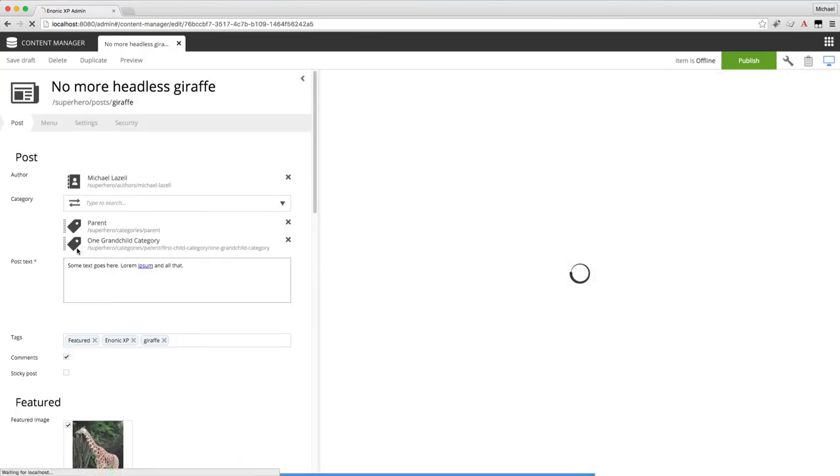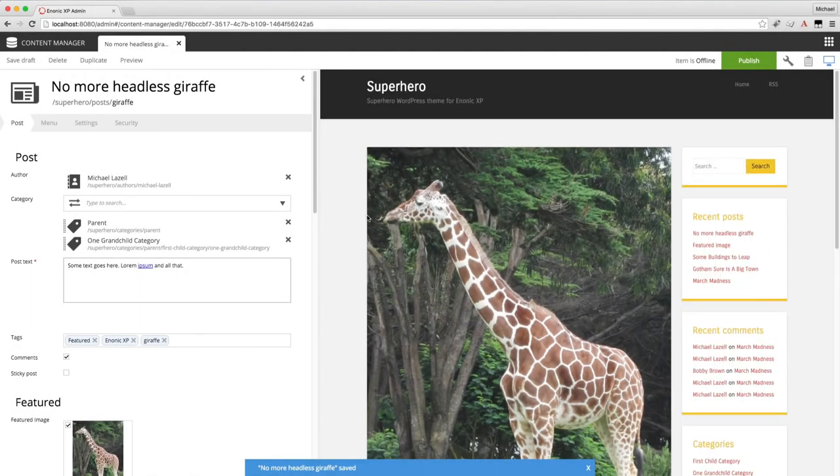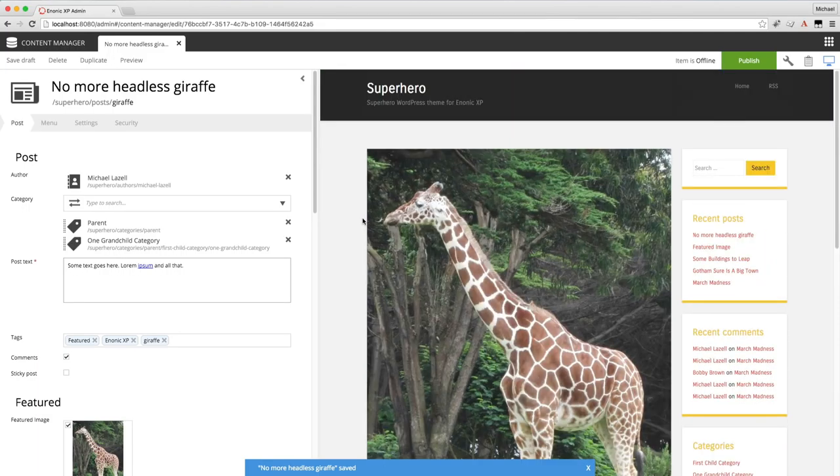And here we see in the preview that it looks just fine. So I'll go ahead and publish this content.